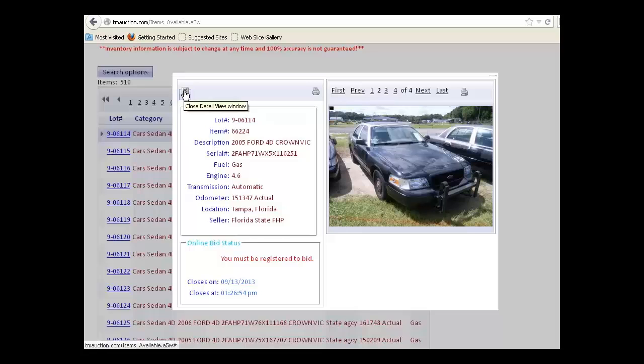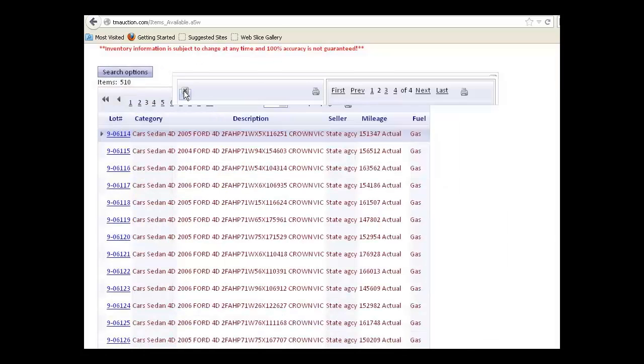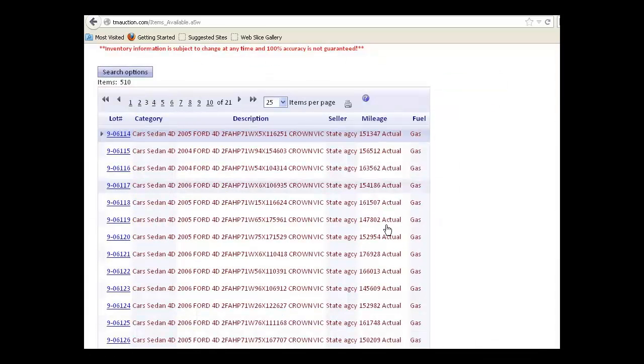To close that, you simply click the X and it closes and goes back to the list that you were on.